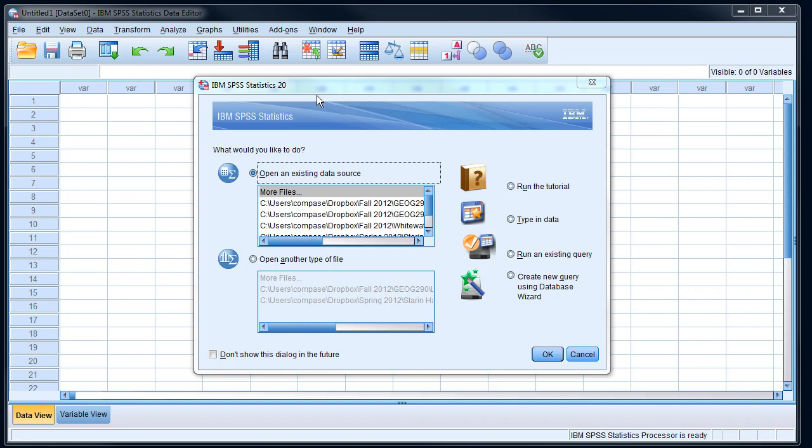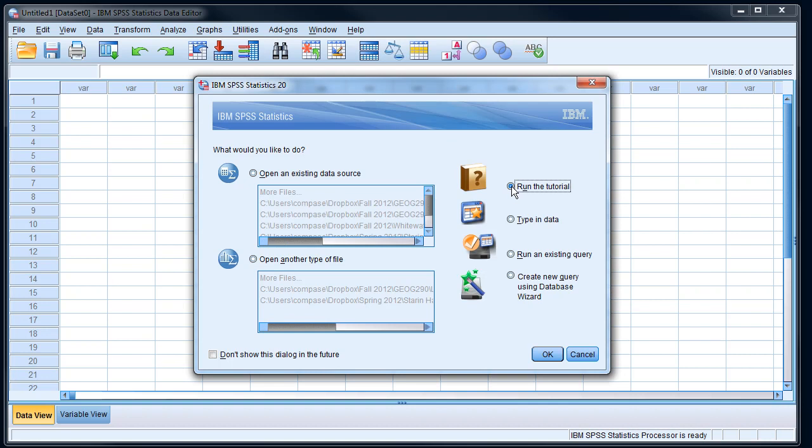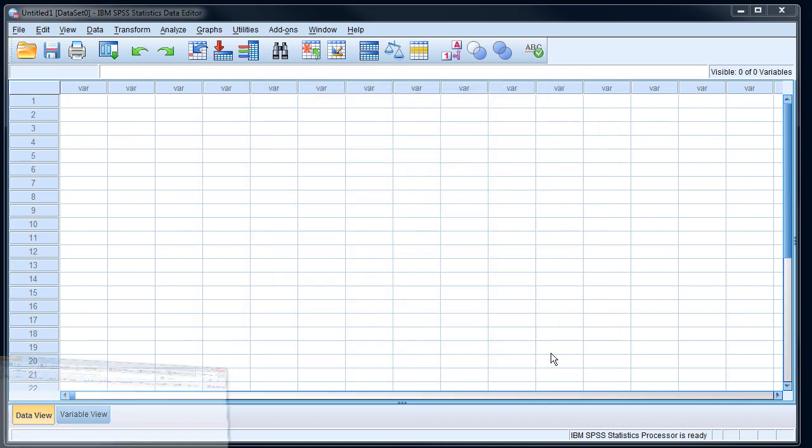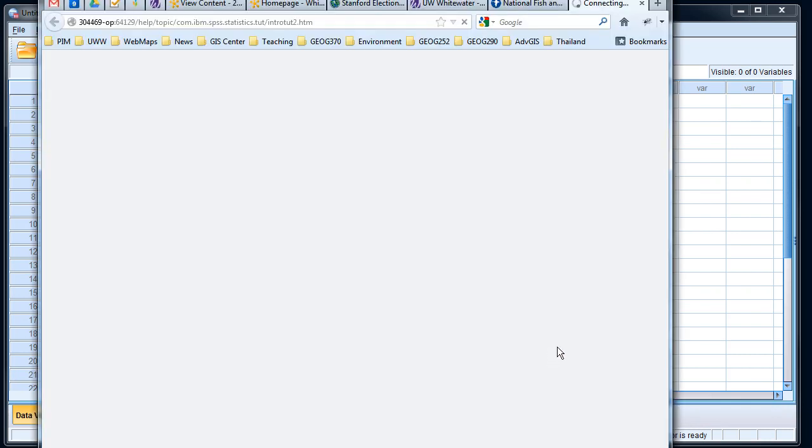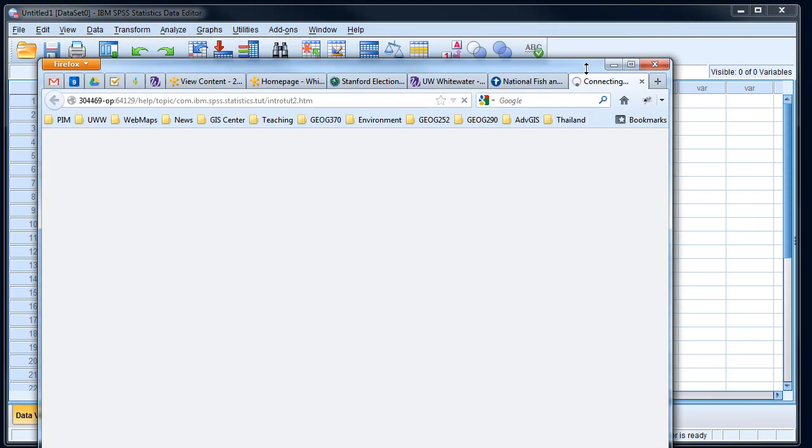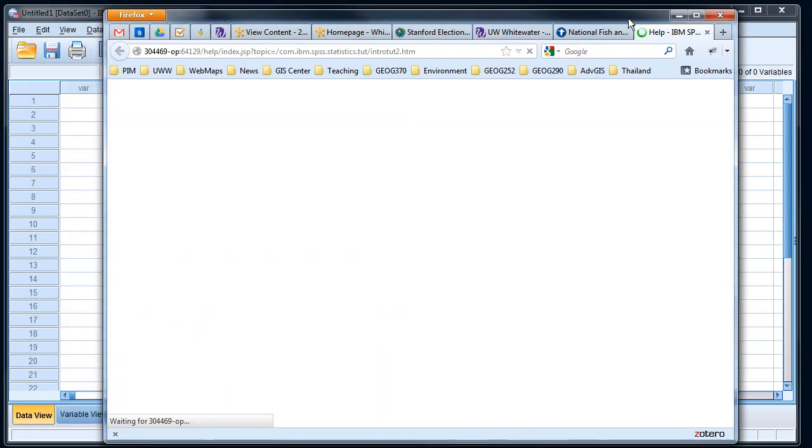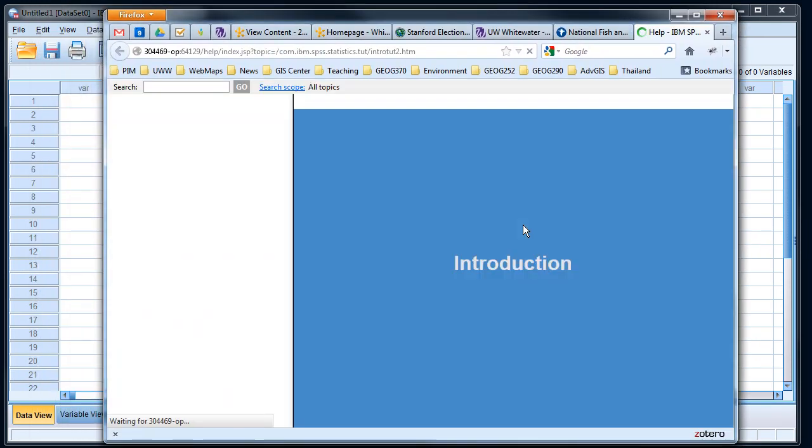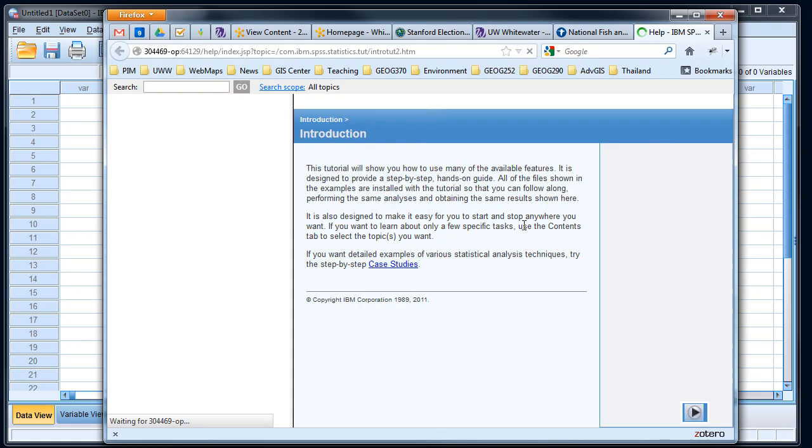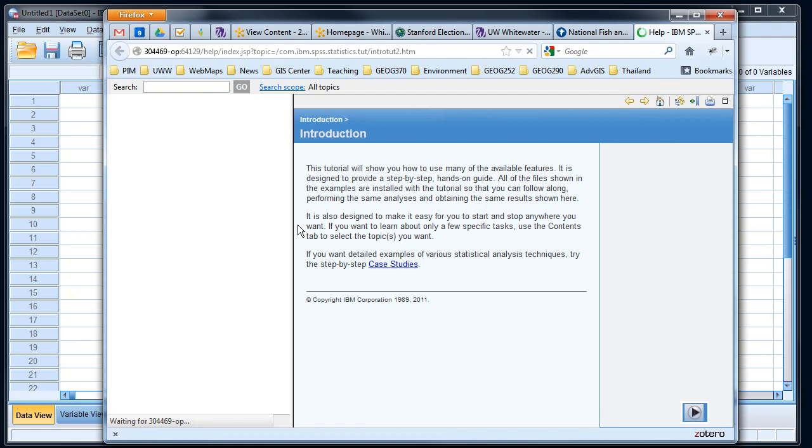Now the first thing that you want to do before you go any further is click on run the tutorial. I want you to look at a couple things in the tutorial. I'd suggest at the very minimum doing the introduction and looking through how to work with worksheets and how to use the SPSS viewer. This is the place you're gonna go to and come back to when you're trying to figure out how to do something in SPSS or how to interpret the results.